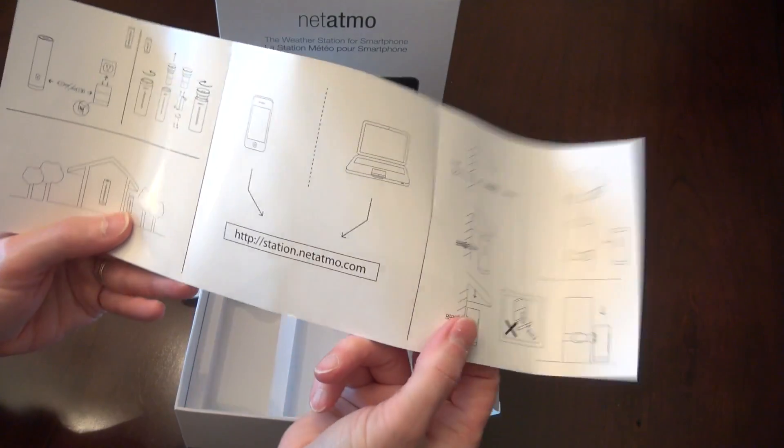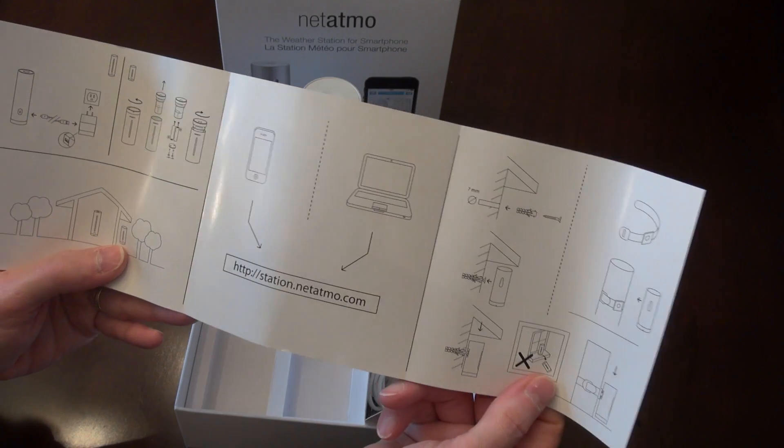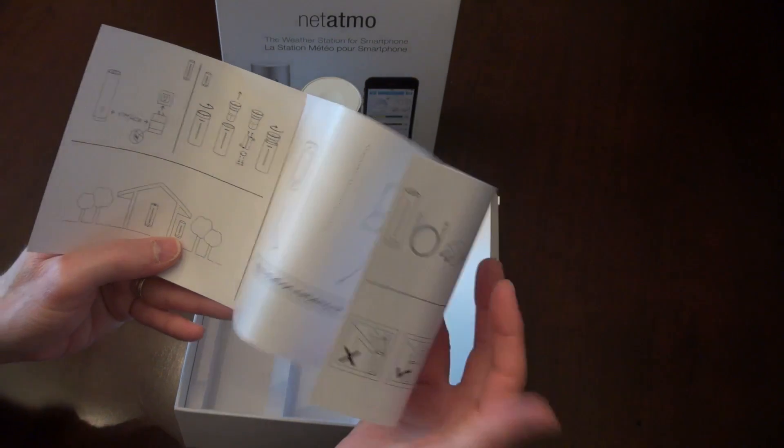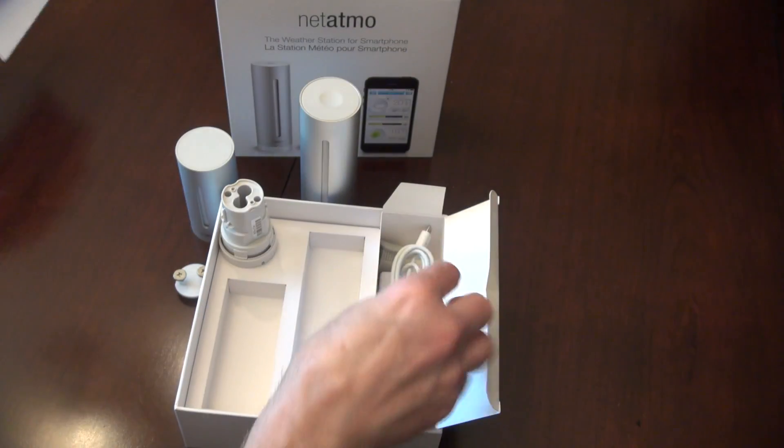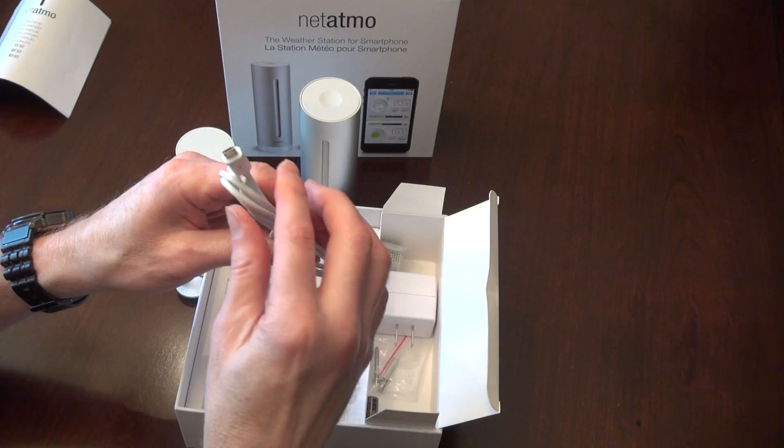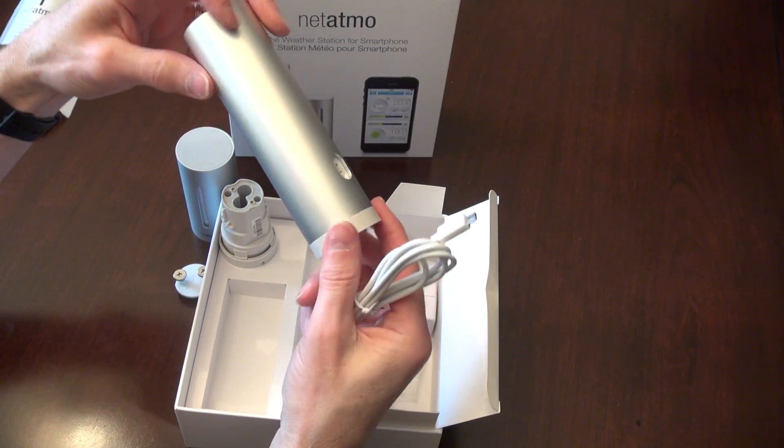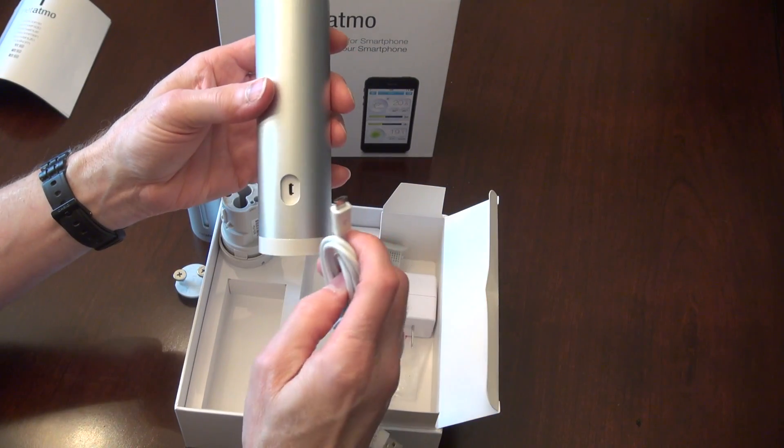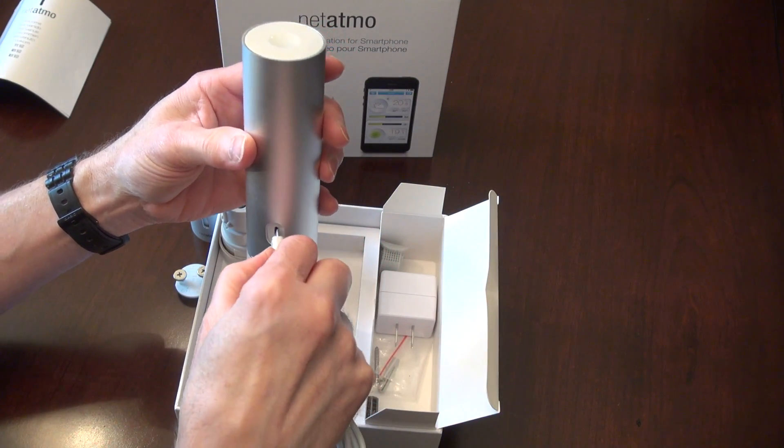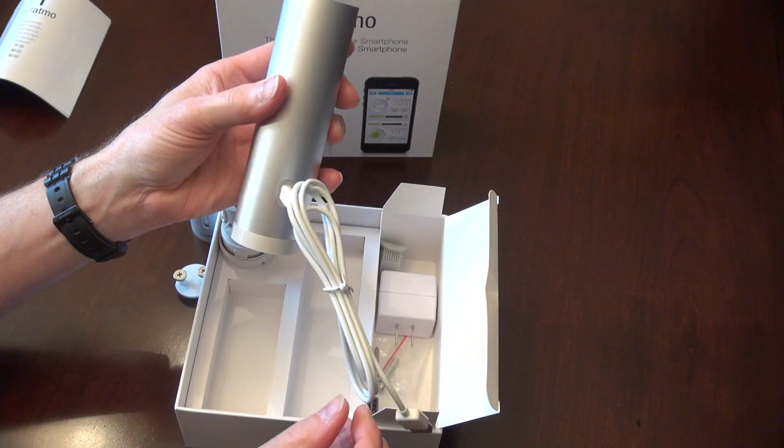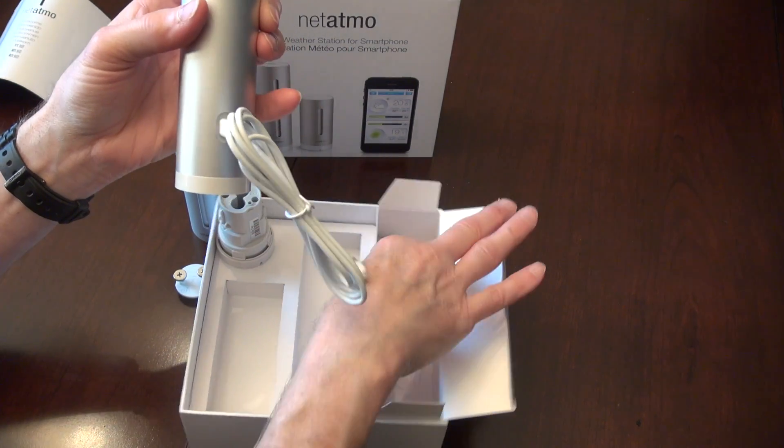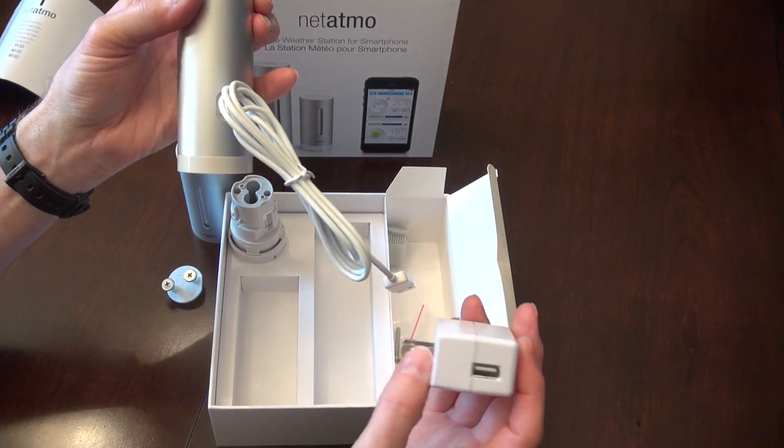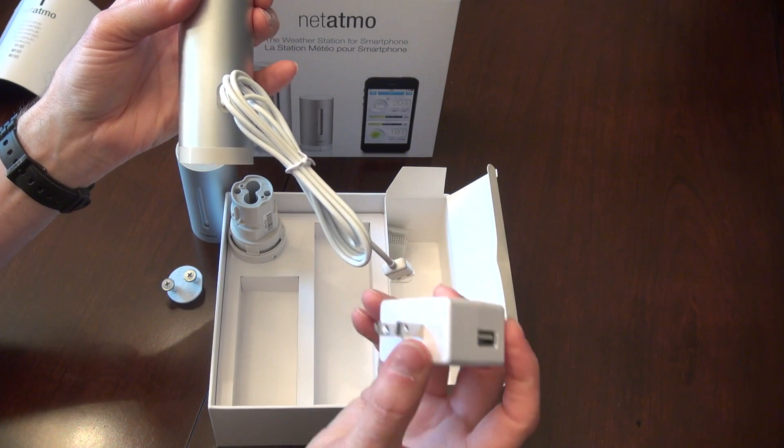And the website to set up your smartphone. I'll do that after. Power supply for the indoor unit. Let's plug in there and the transformer for the wall.